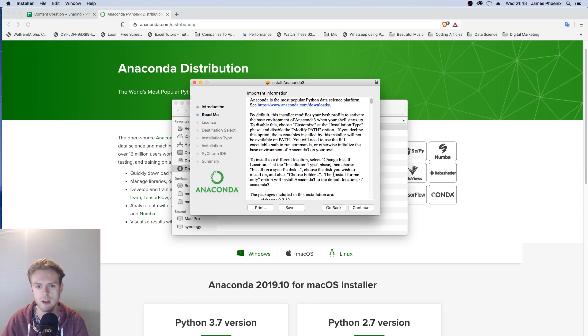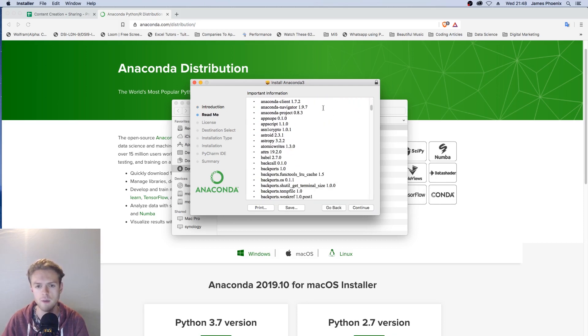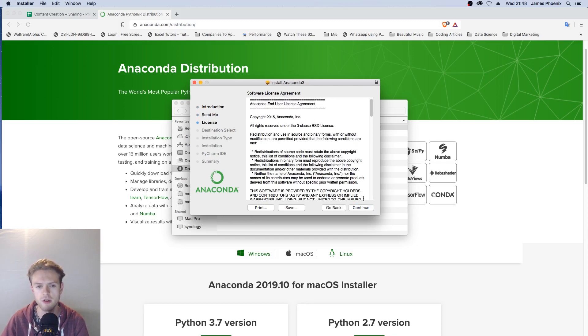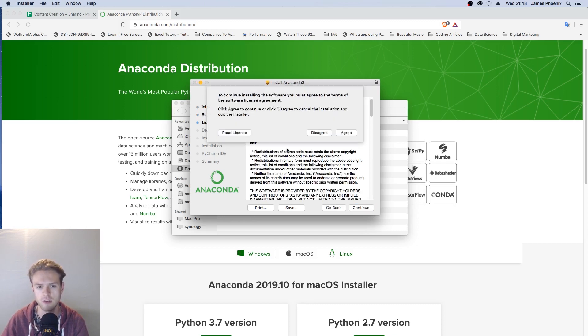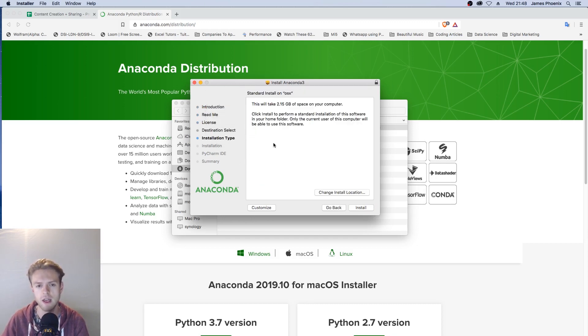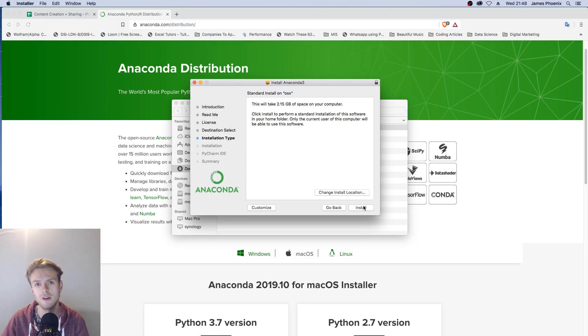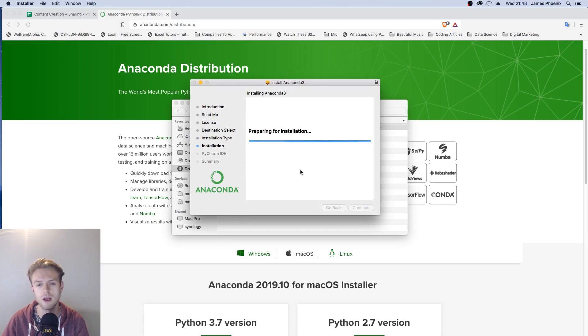We can click continue here and then we come to a readme and some licensing, so we can just skip these steps and hit agree. You can choose the installation location or use the default location. I'm going to use the default location and then we'll click install.